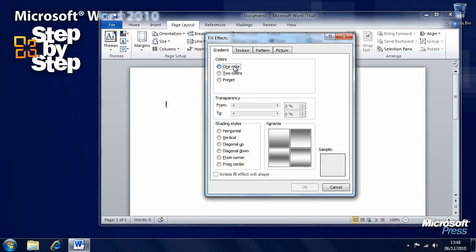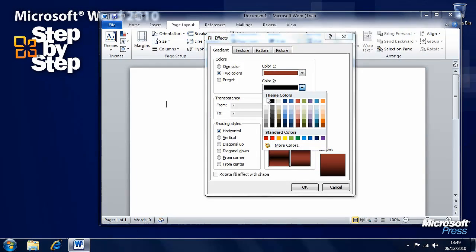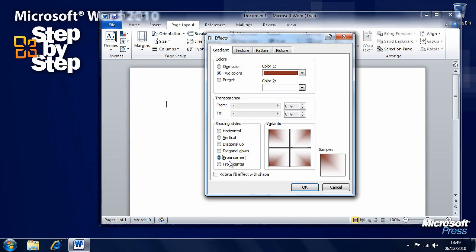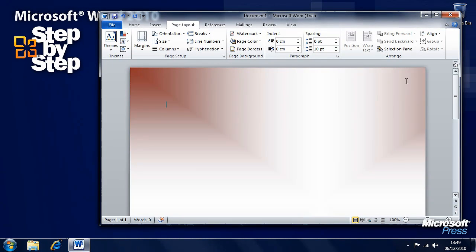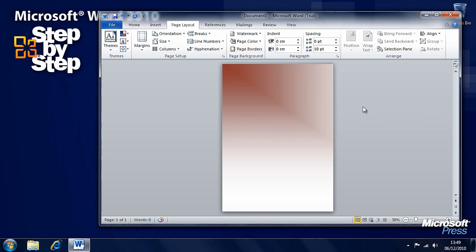Now we have one or two colour options, and we can select different colours that we want to fade to and from. You'll see there are different variants: vertical fades, diagonal fades from corners. Let's say we want this one here so that we have a deep red in the far left fading to white elsewhere in the document. We press OK and let's go to the View tab to view the entire page — we can see our nice fade effect.